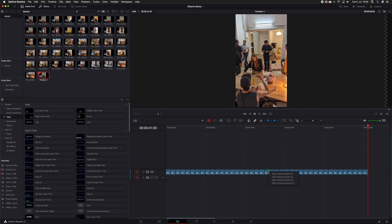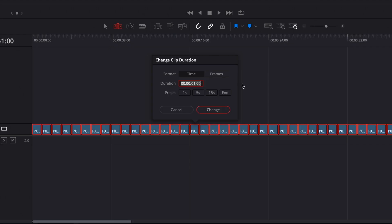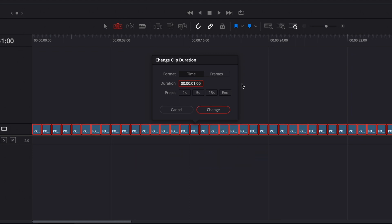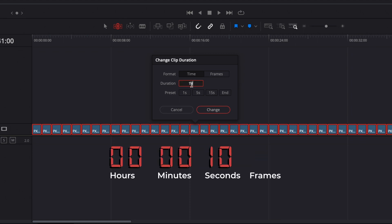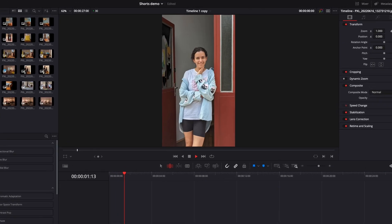One thing to be aware of is that you can put in your own numbers, but you have to write it in timecode. So if you want 10 seconds, you have to write '10 00' — that is 10 seconds. So if you just have a montage, this is a really quick way to get things in order.